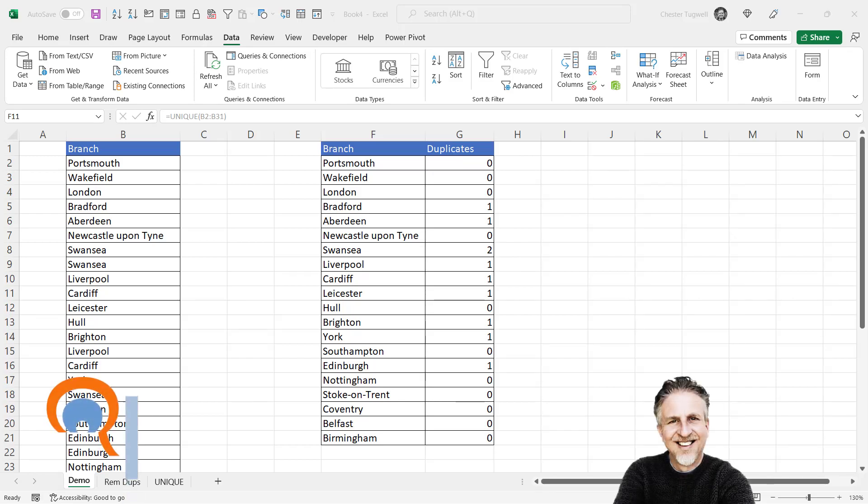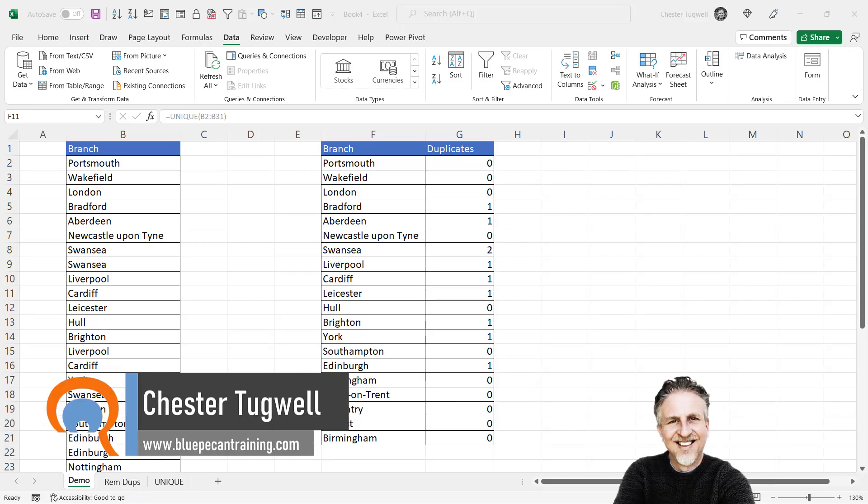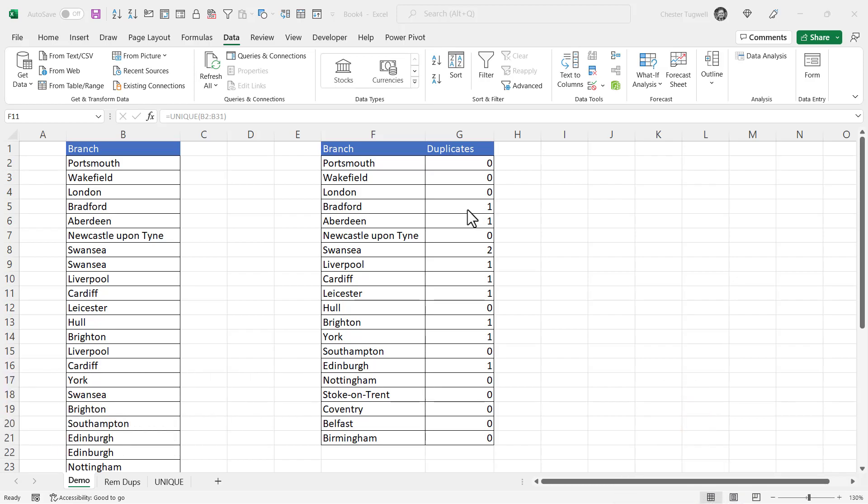So you want to be able to count duplicates in Microsoft Excel. In my scenario I've got a list of branches and I want to count how many times they're duplicated if at all. Let's see how this can be done.